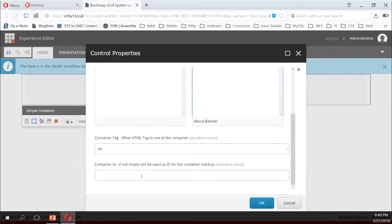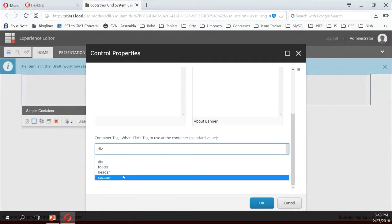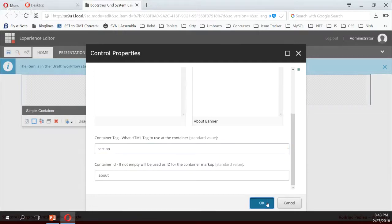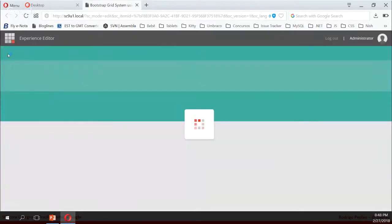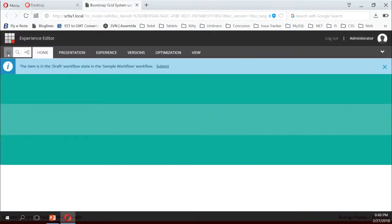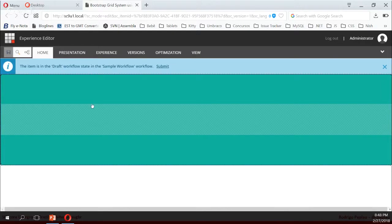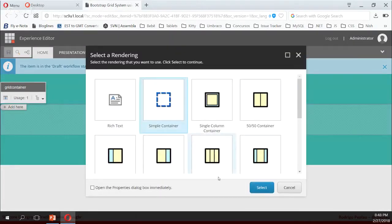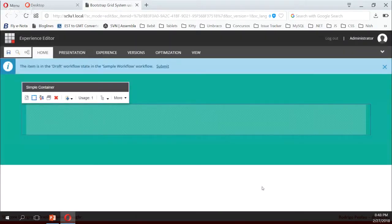I will select the about banner class that I just created, add "about" to the ID, and change the tag to section. That way, as you can see, it already starts to look like my example. I'll save it. Next, I would add another simple container inside, but this time it's just a native one, so I don't need to change anything.